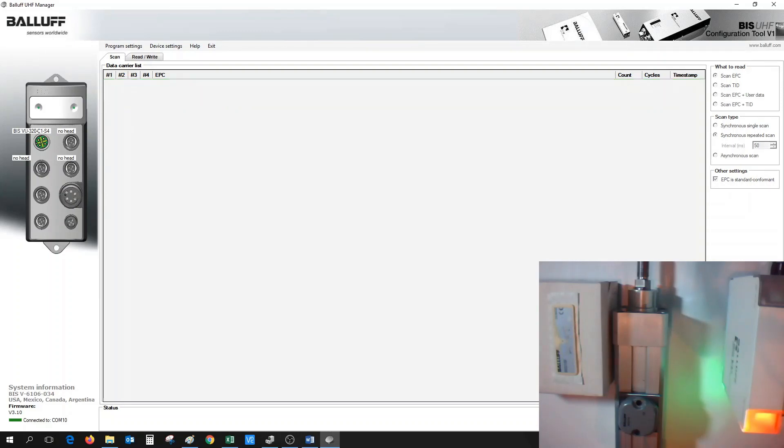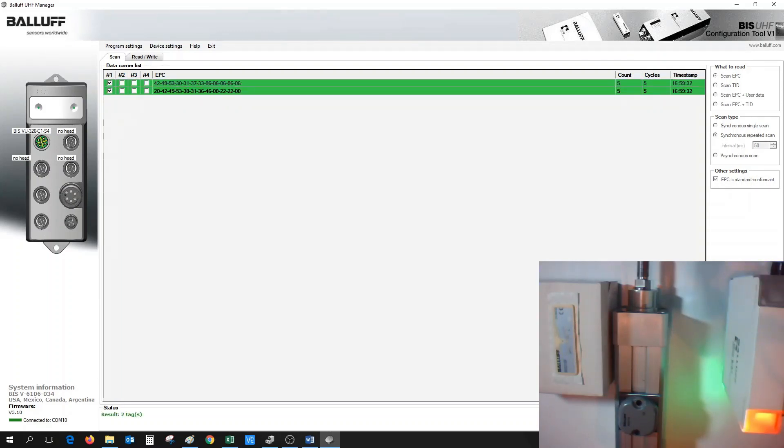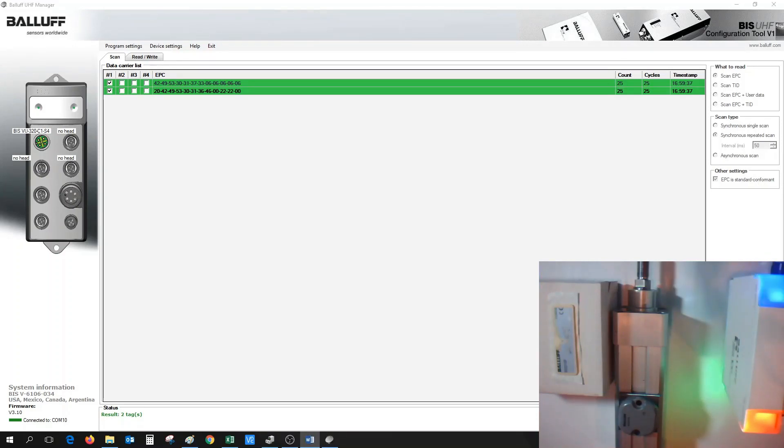Now we could try our synchronous repeated scan again. When we hit the Start button, we could see that only two tags appear, and those are our two tags that we want to see.